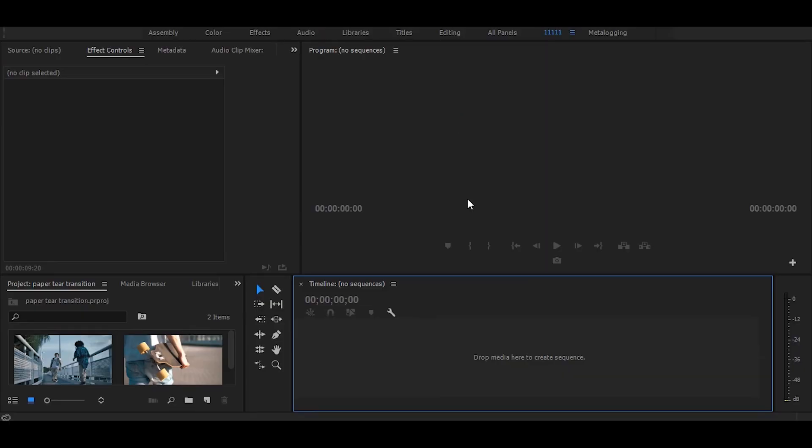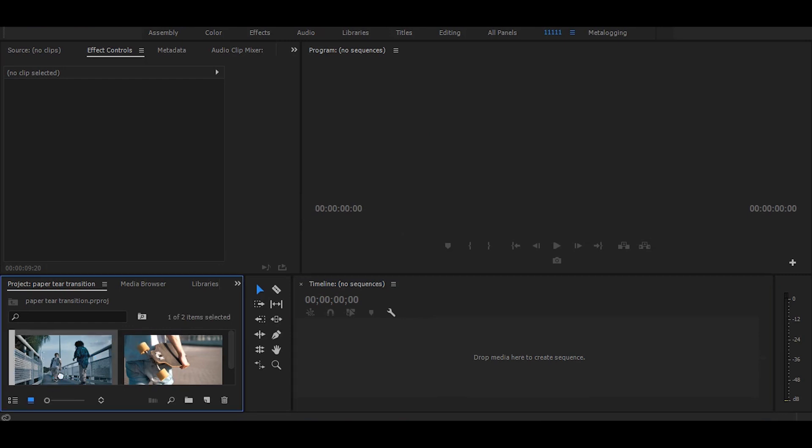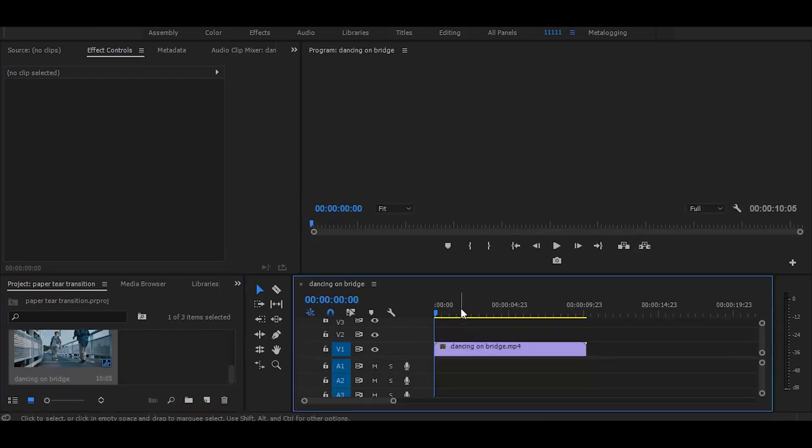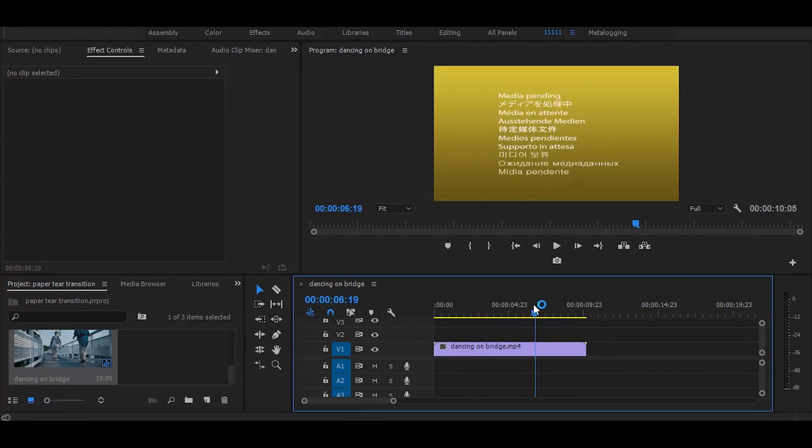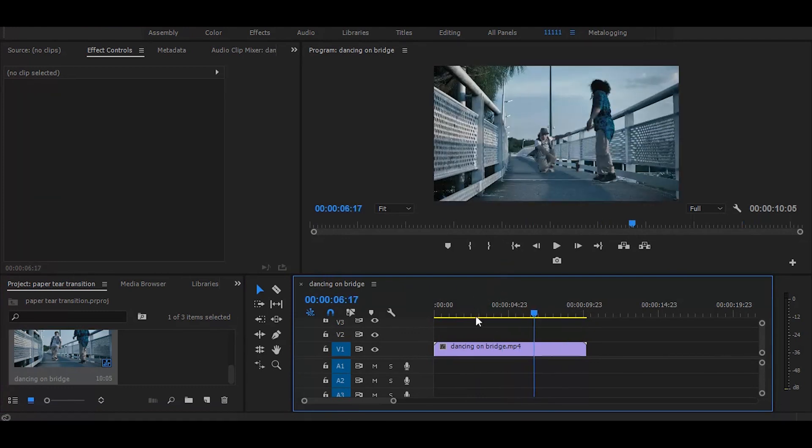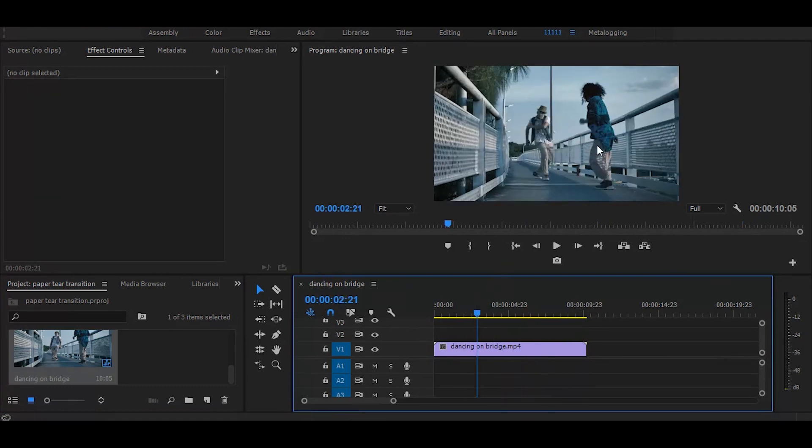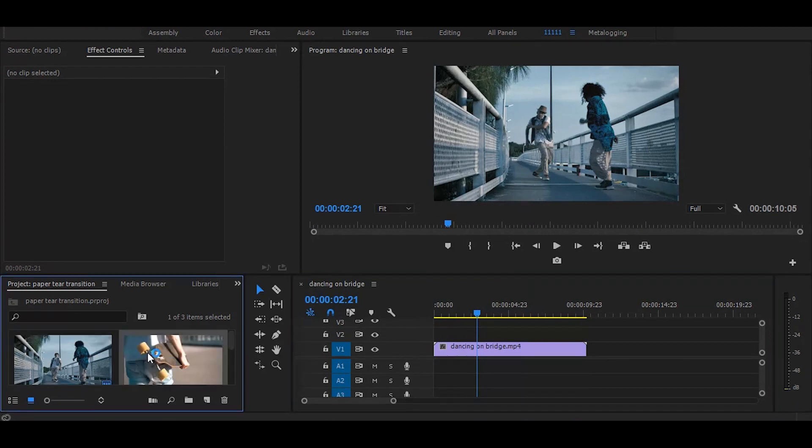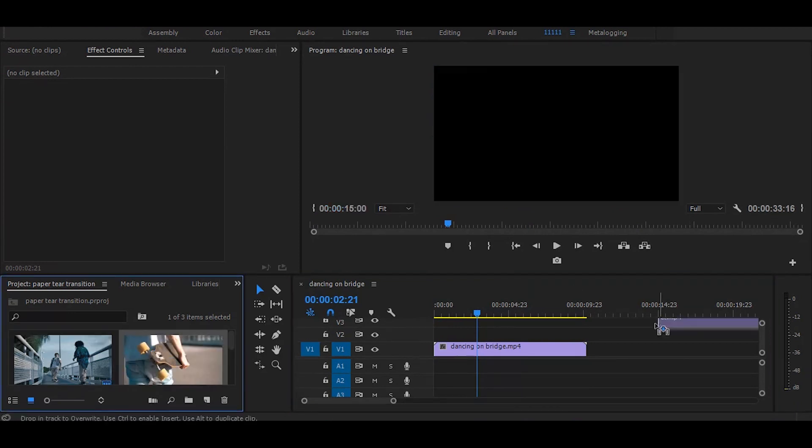Now let's start without any delay. First drag your video on timeline. Then drag second video on timeline.